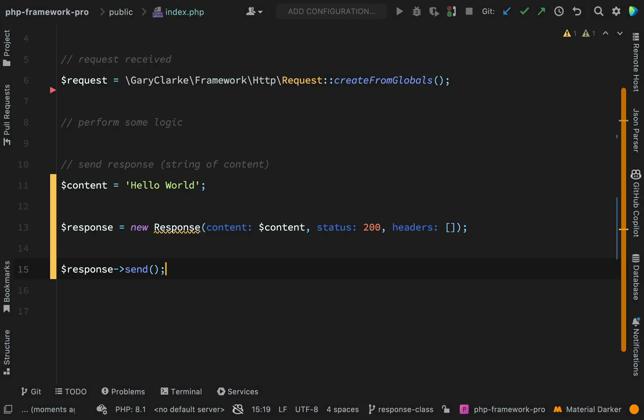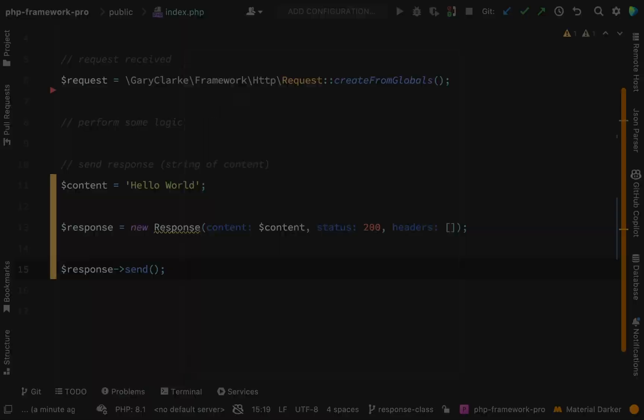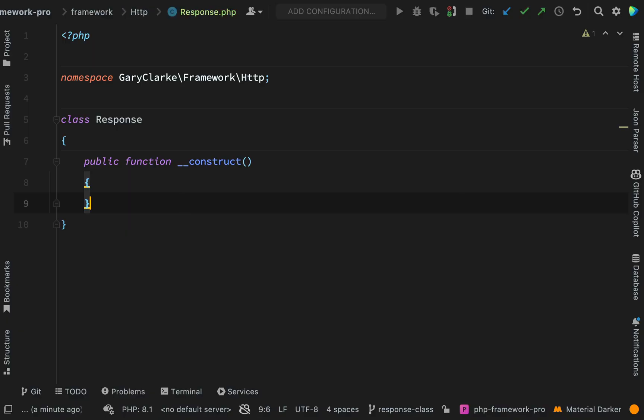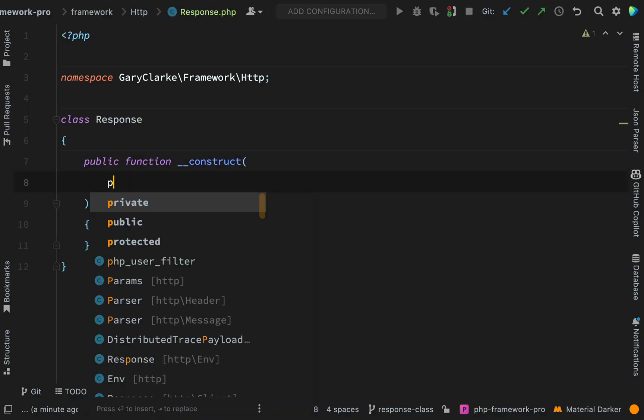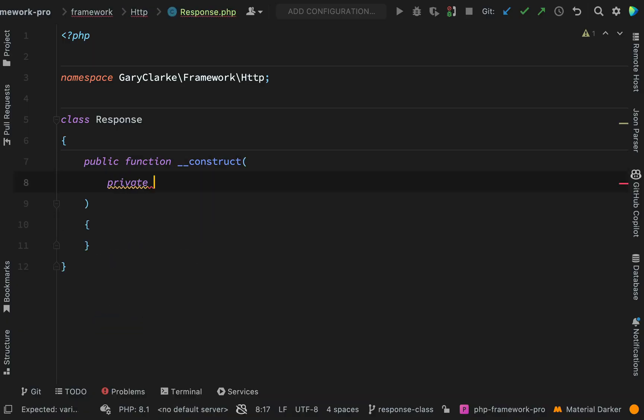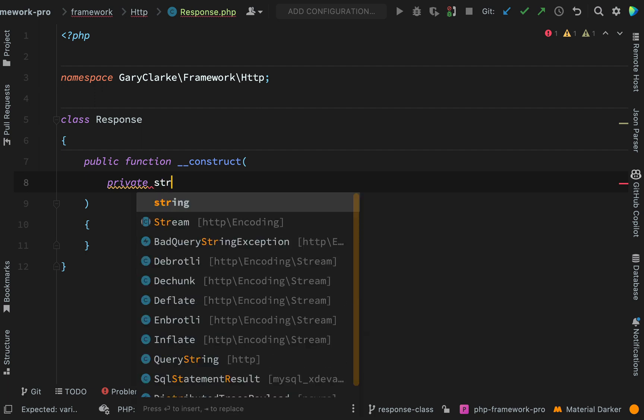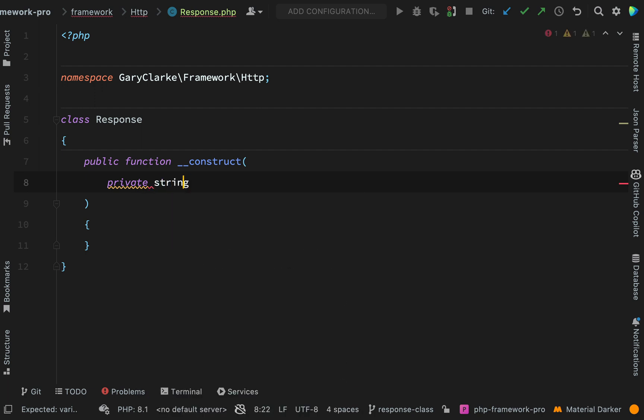So we need content, status and headers. And I'm going to make all of these private so private string will also allow null I think.